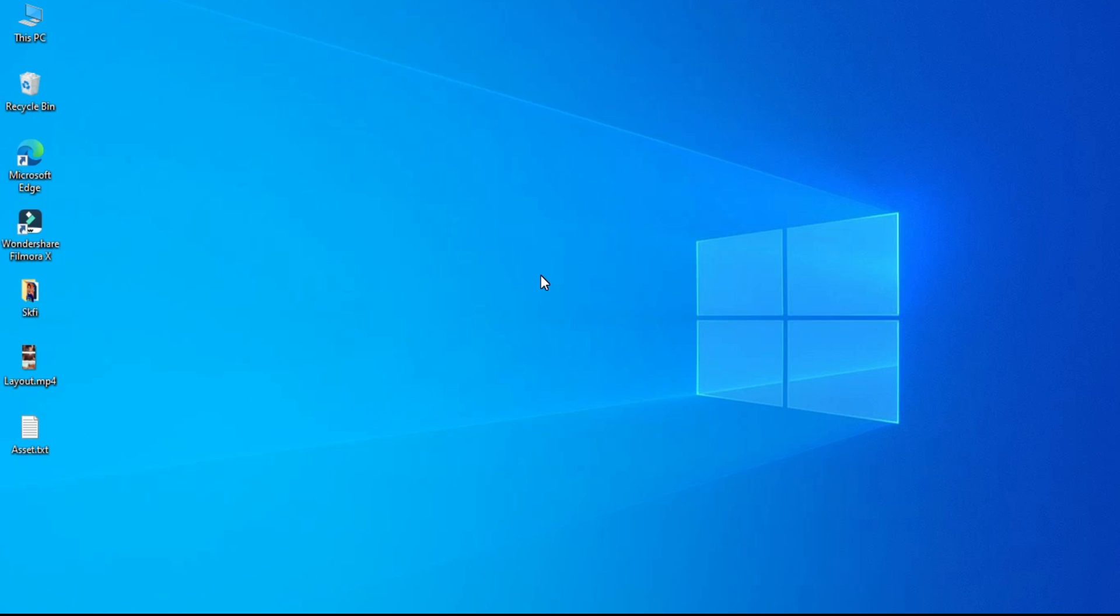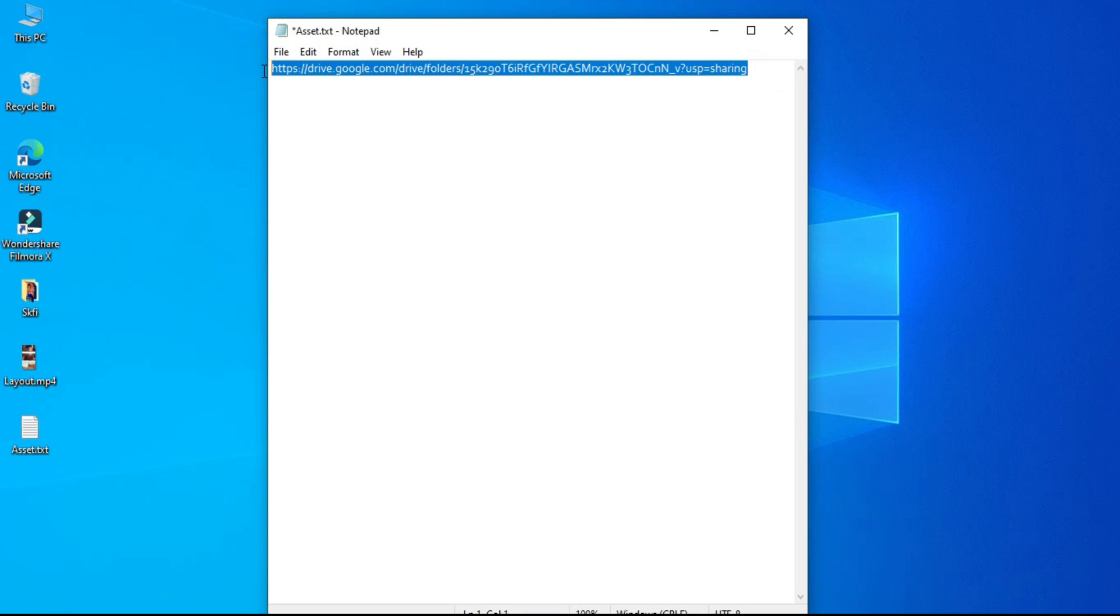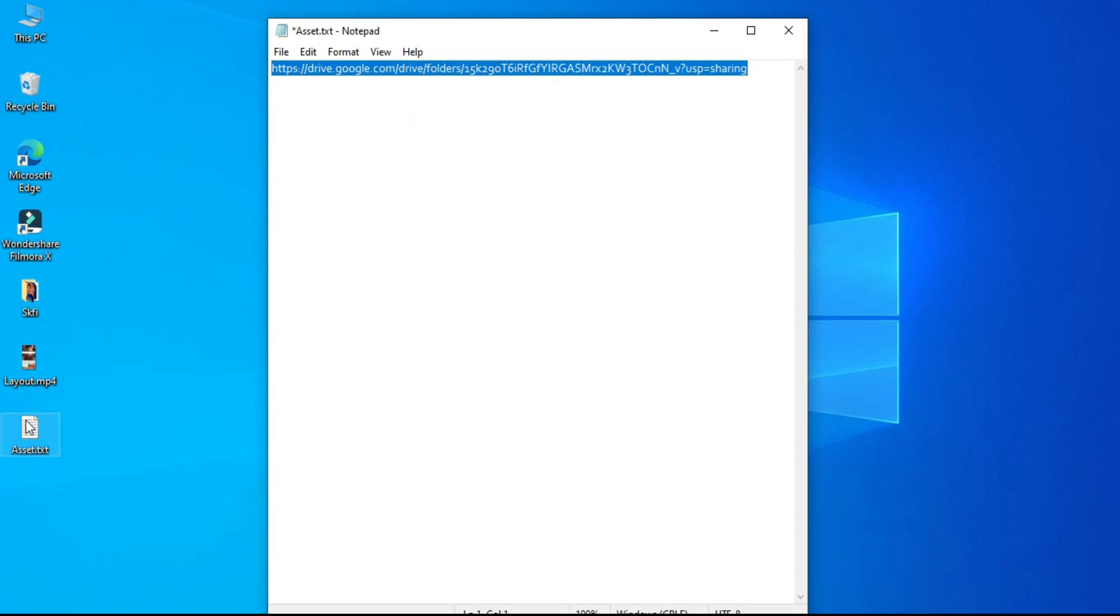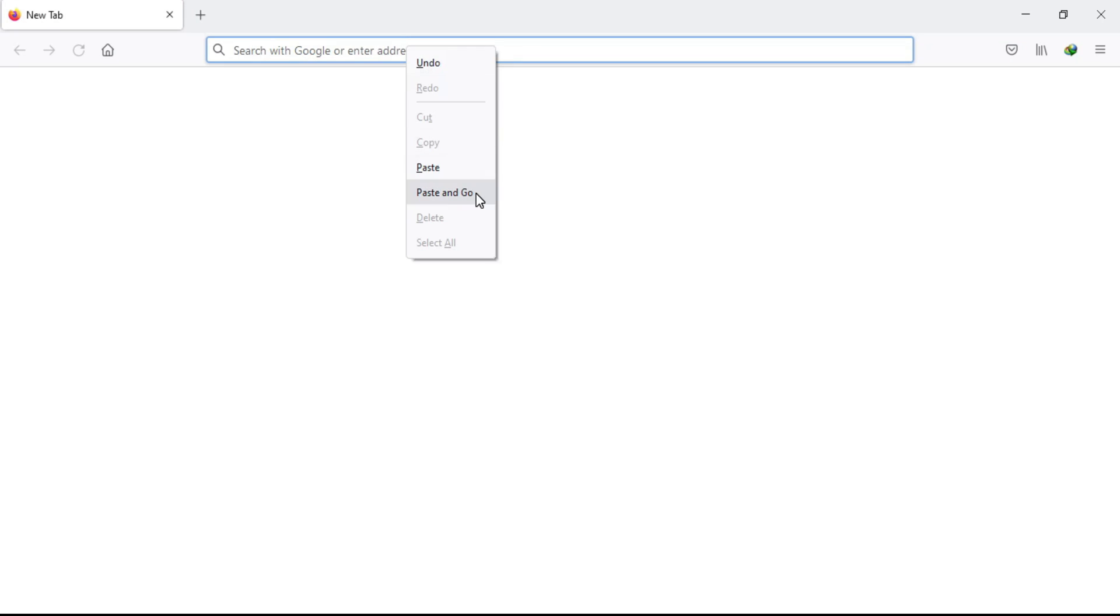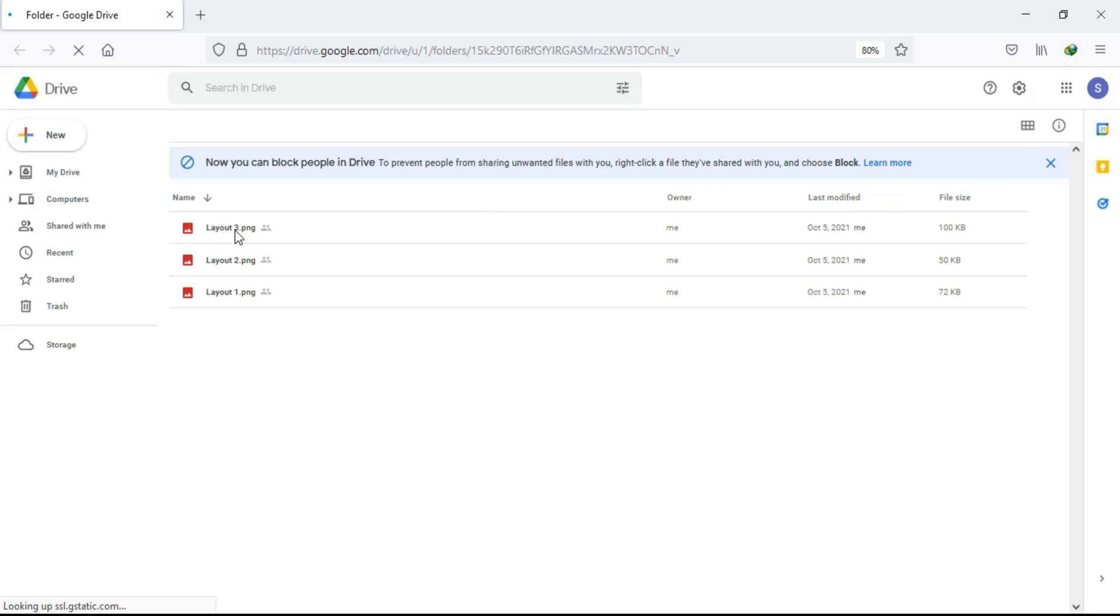Many of you were asking me how to download assets from the link. So to download, just click on the link or copy and paste it to the browser. Here you will have an option to download.